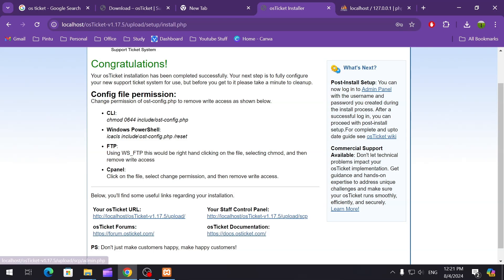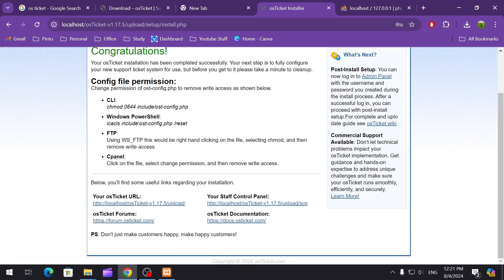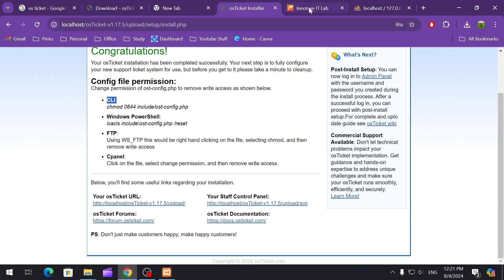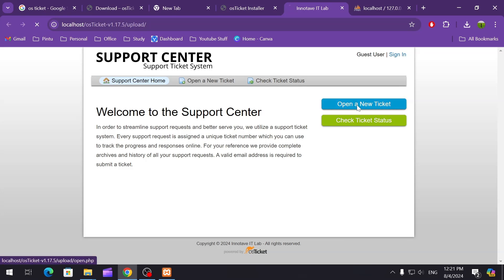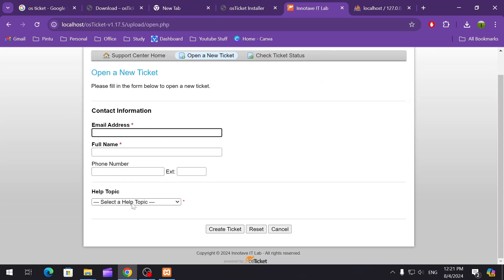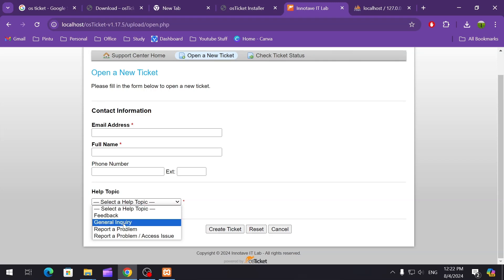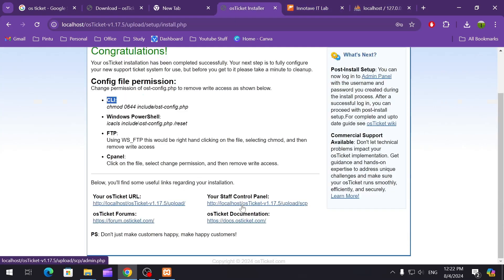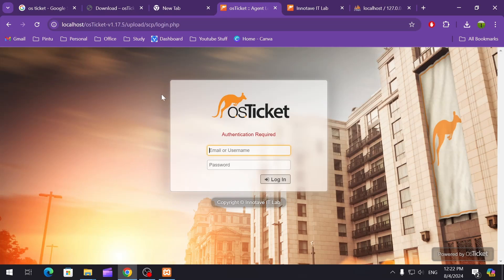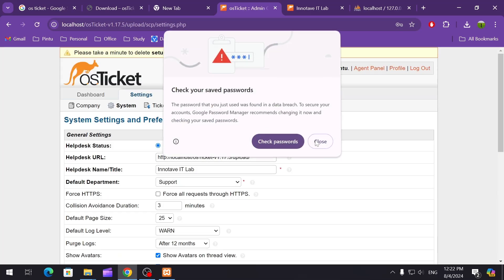Congratulations — your osTicket installation has been completed successfully. It's now showing the post-install setup. You can log in to your admin panel and do all the recommended steps. This is the commercial support option if you need it. This is your osTicket URL that your customers or clients will use to raise tickets. From here they can raise tickets by help topic — like feedback, general inquiry, or report a problem — but before that we have to configure it. Let's use the staff control panel to log in with the admin ID we just created.